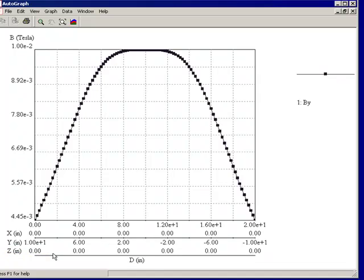And you notice that the B field is extremely uniform in the region between the coils right in the center, which is a property of course of Helmholtz coils.